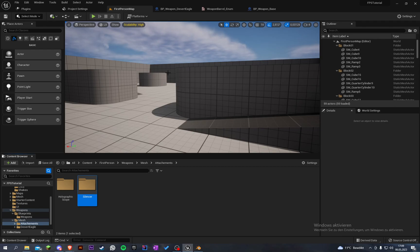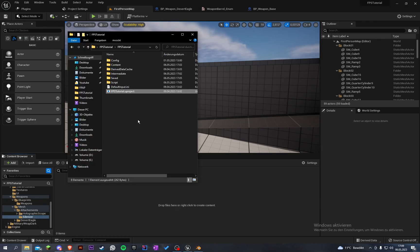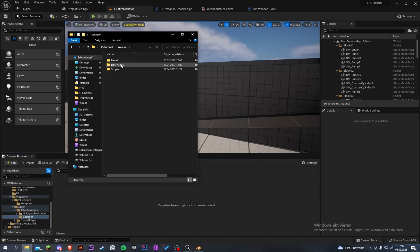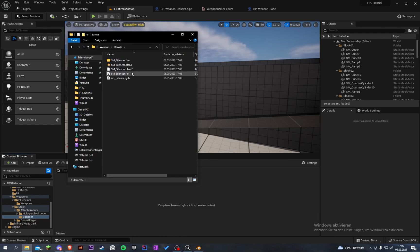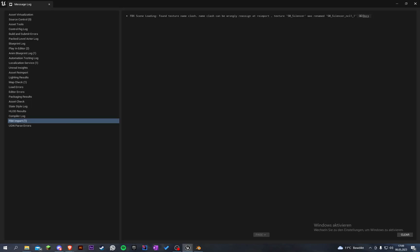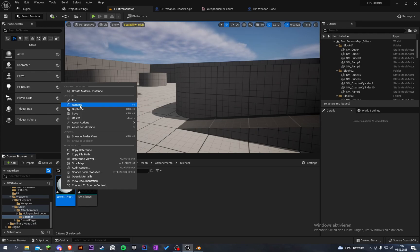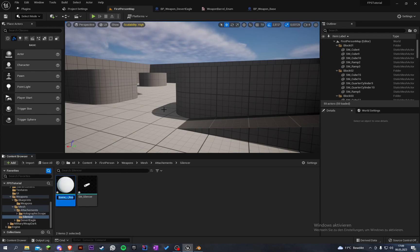Go to Unreal, let's go to weapons, mesh attachments, and create another folder called weapon barrels. Here is our sm_silencer. Let's import it. We don't have any materials. Let's rename the material to m_silencer.